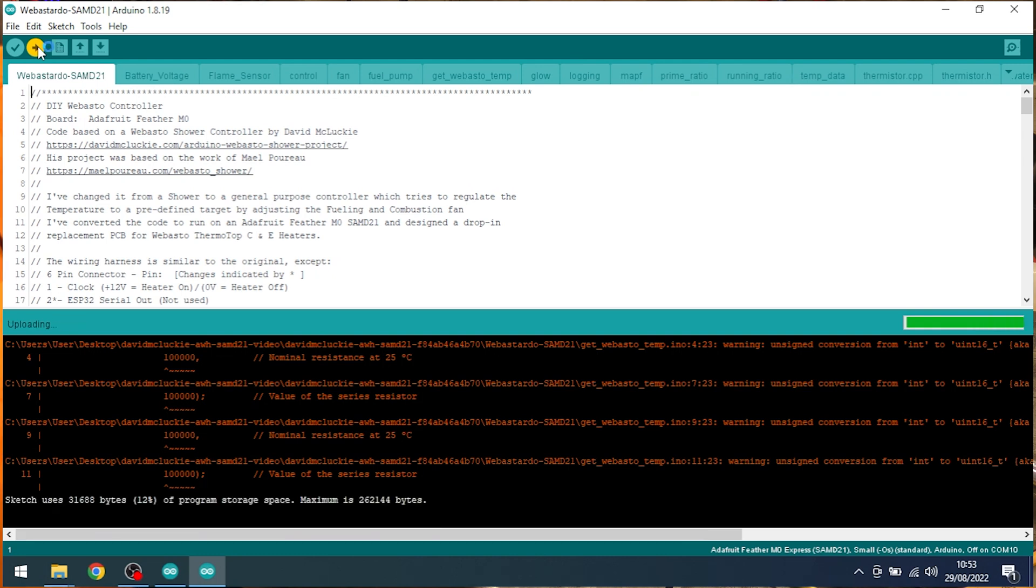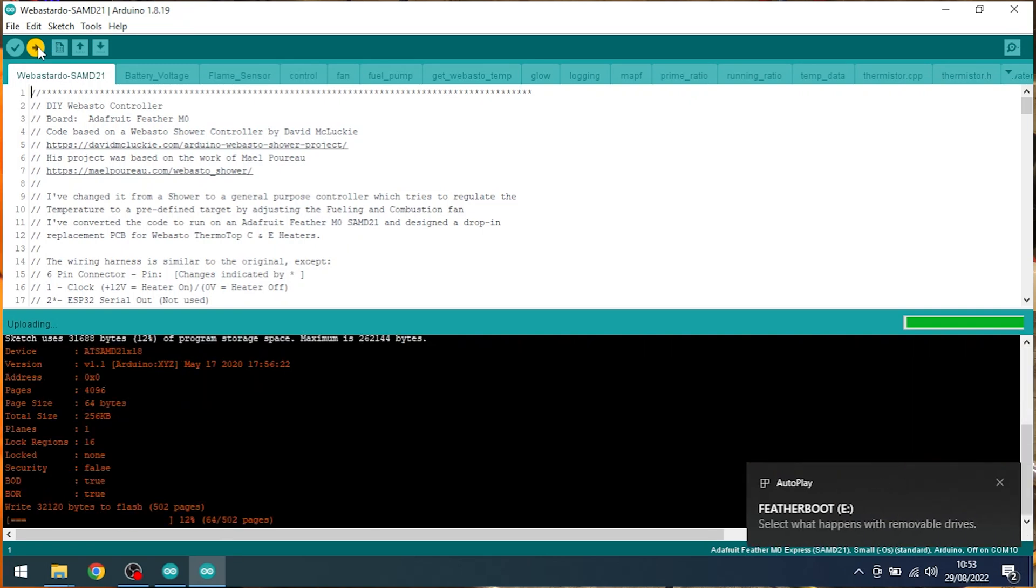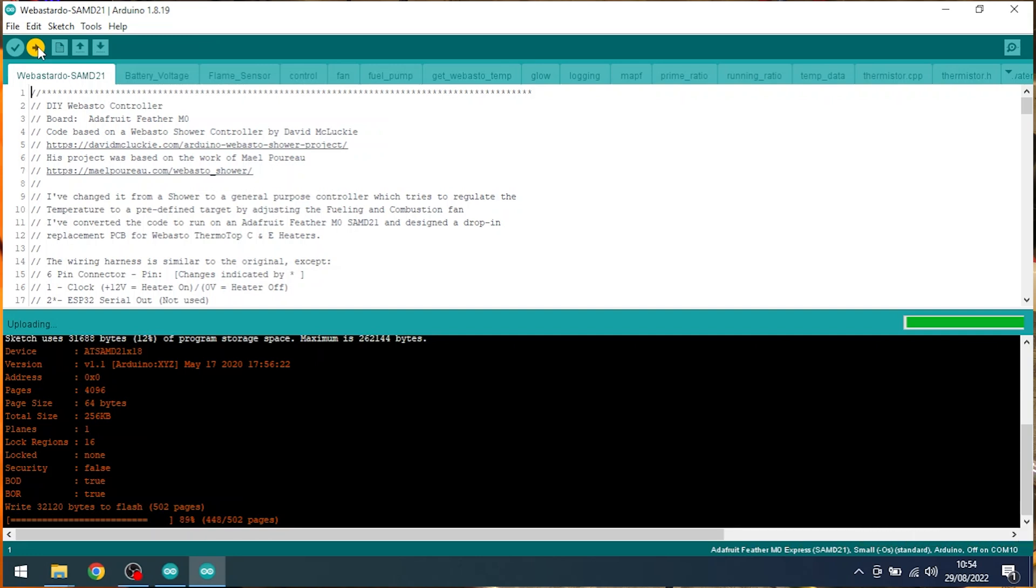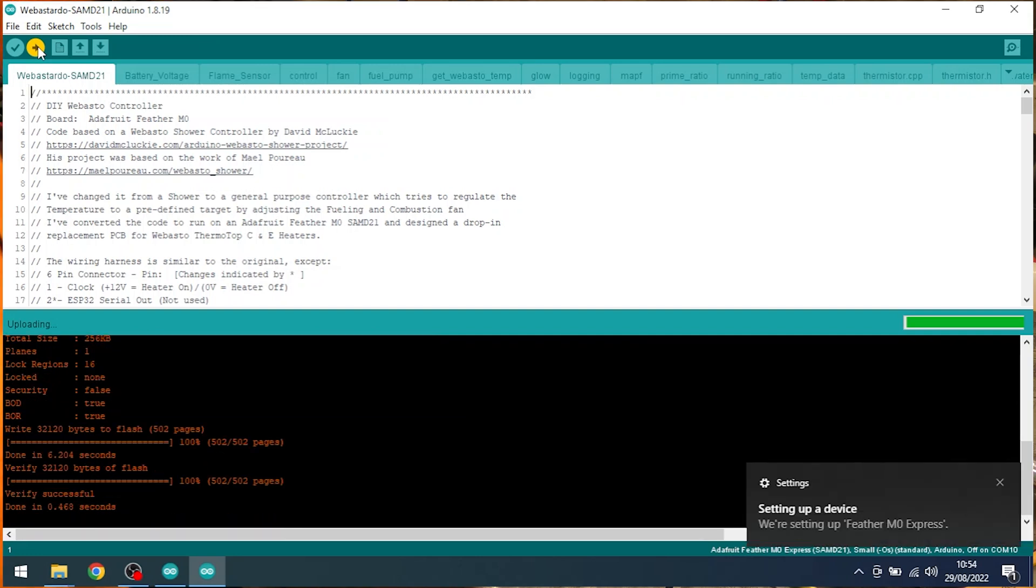But let's see, did we even get close this time? Hey, that sounds better. There we go, we're flashing this time. There we are. And it should just say at the end, Verified successful, done in 0.468 seconds. And that is your board flashed. That's it. Ready to go.